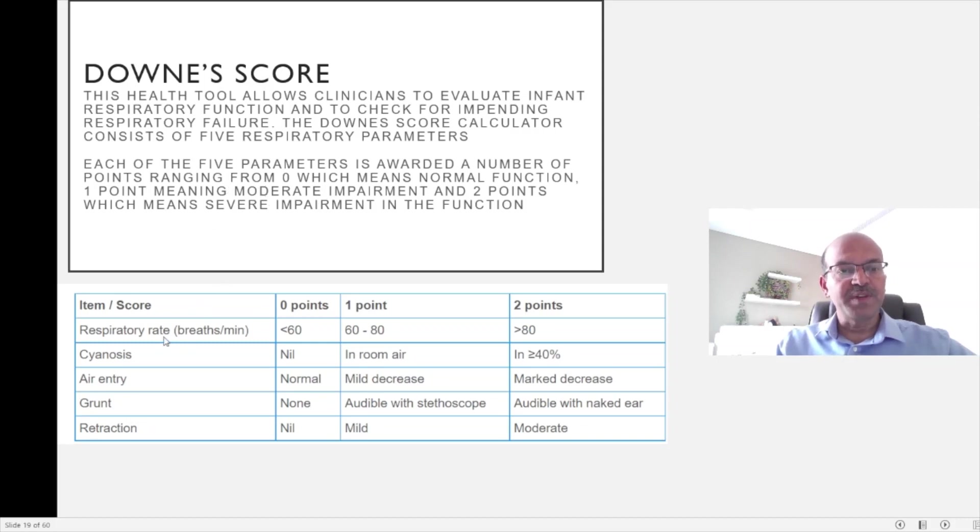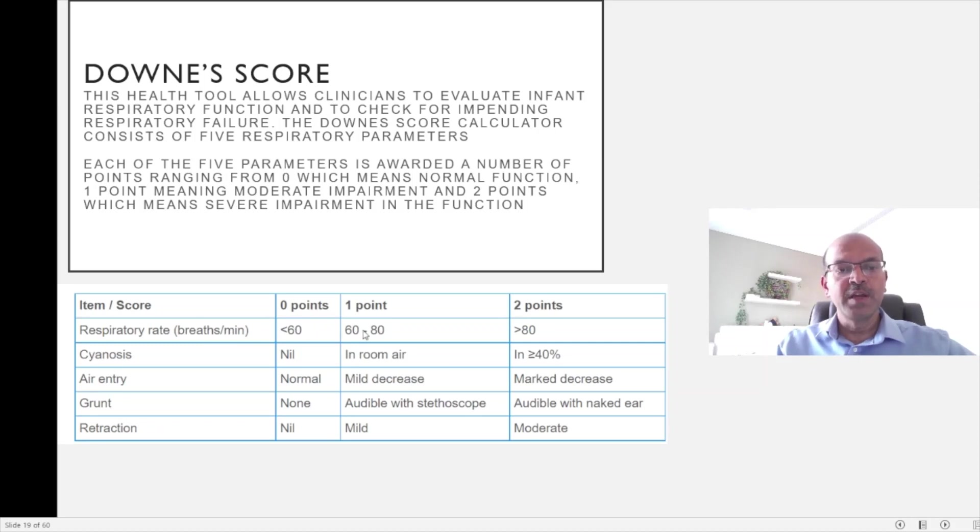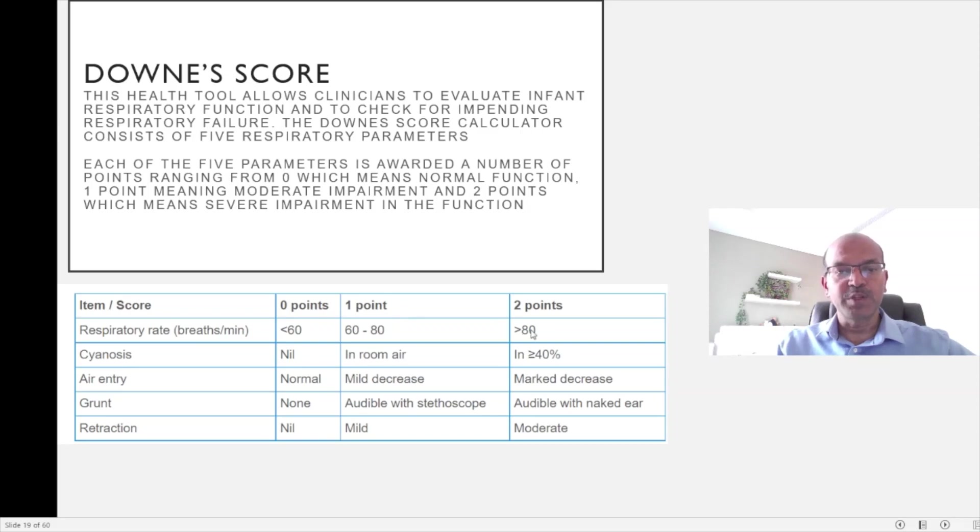We have respiratory rate where a breathing rate of less than 60 would have a score of 0. A rate of 60 to 80 would give a score of 1, and more than 80 respiratory rate would give 2.